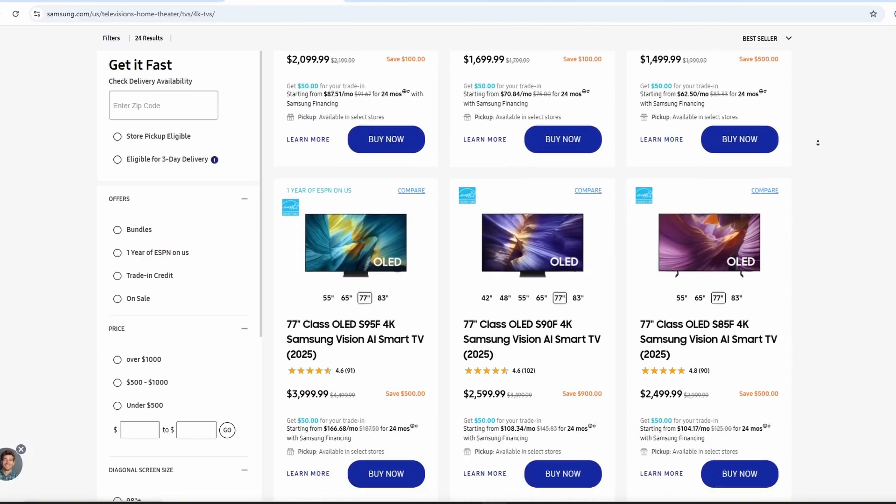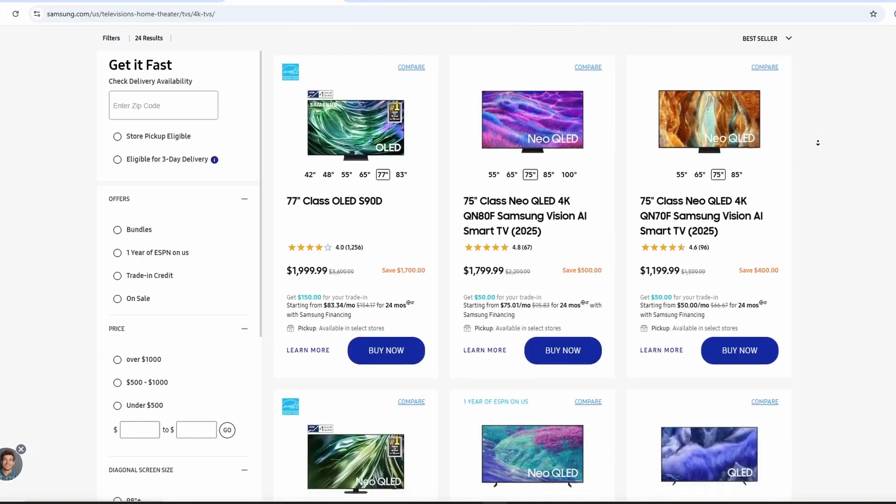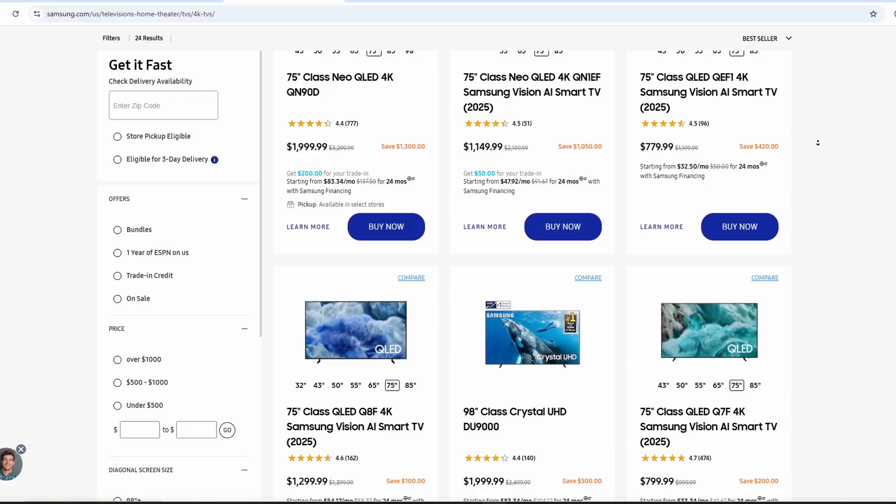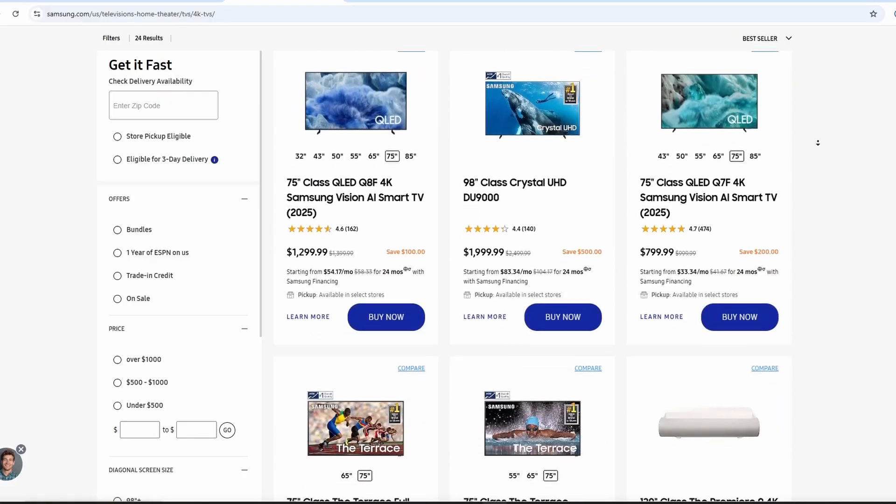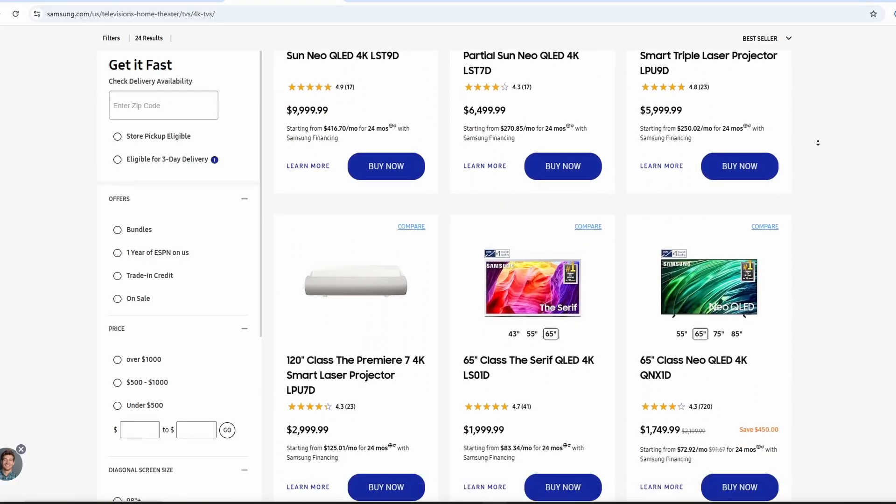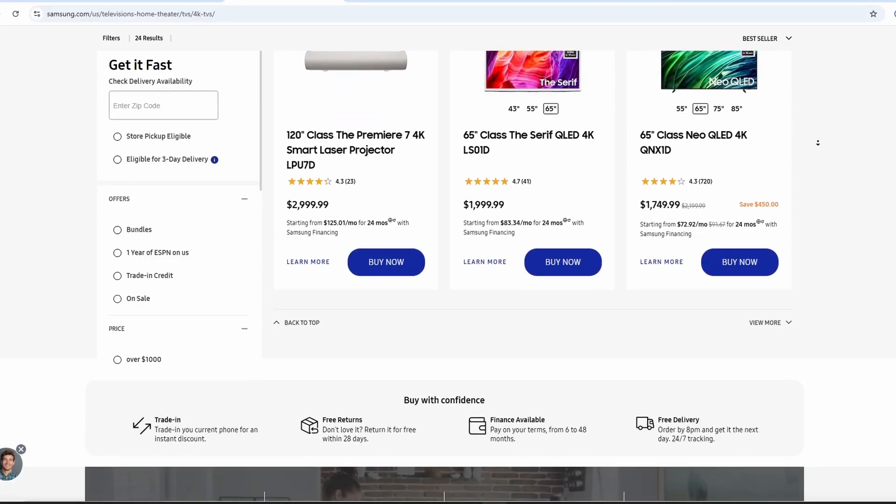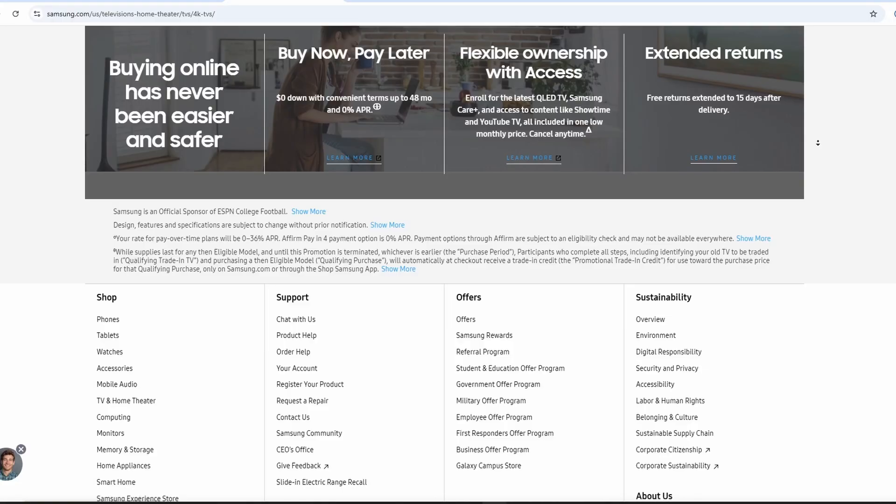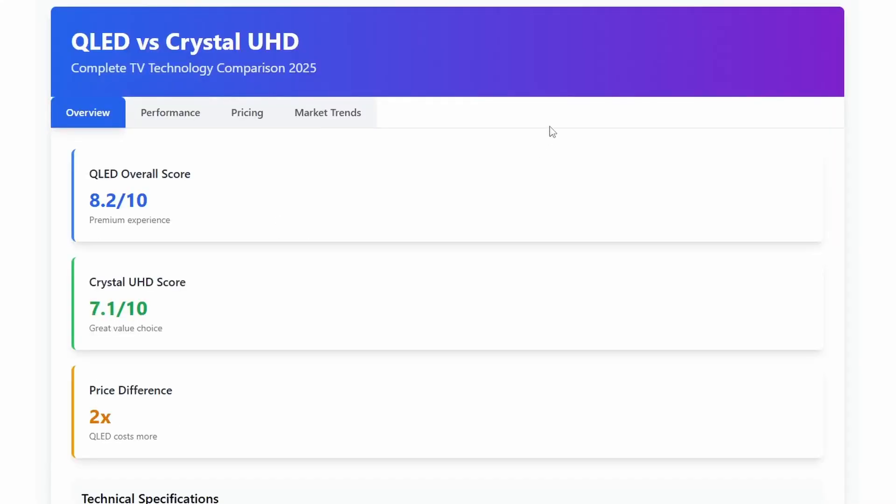Here's the big difference, though. Price. Crystal UHD costs about half of what QLED does. A 55-inch Crystal UHD runs about $600. The same size QLED costs $1,200 or more.